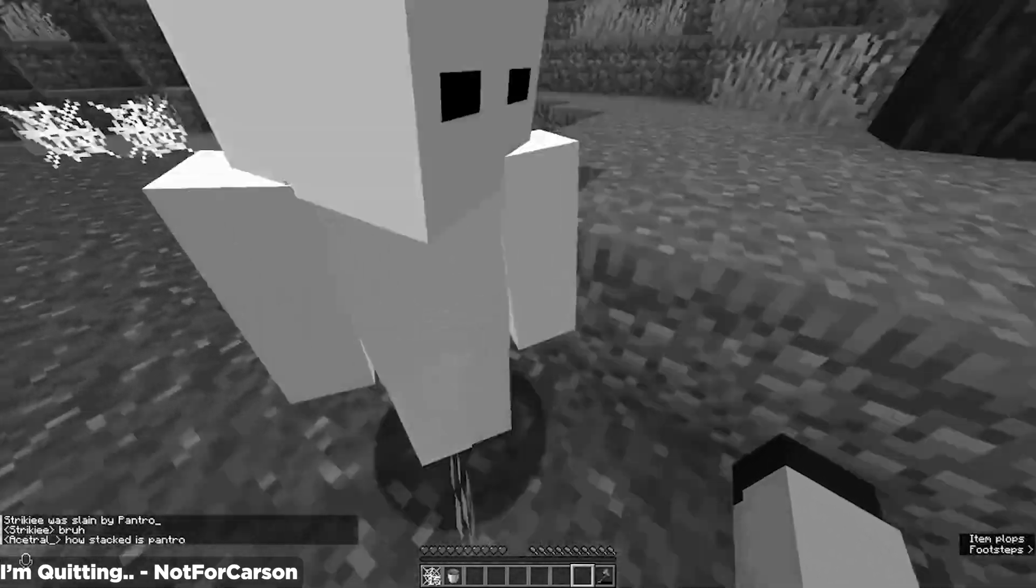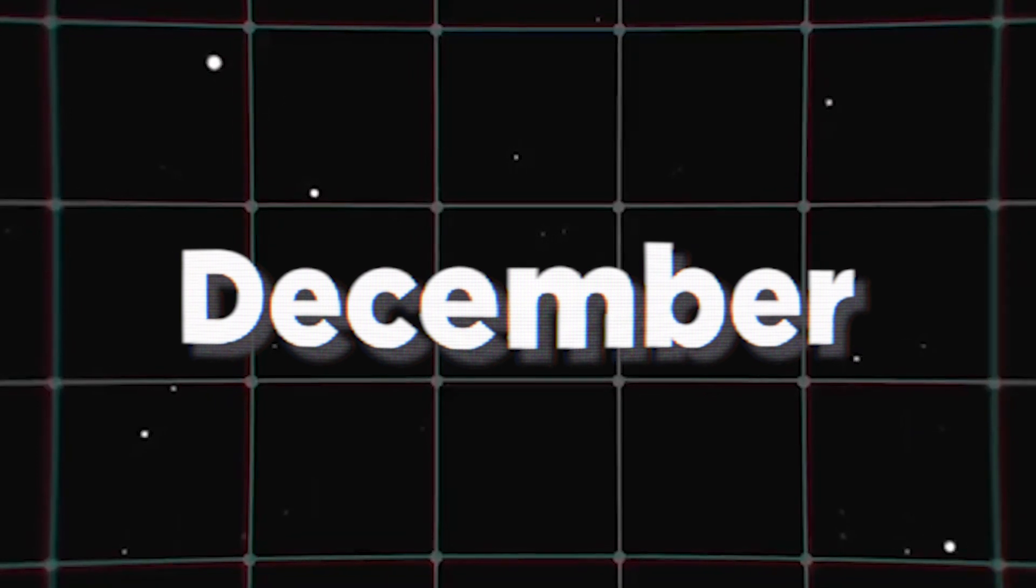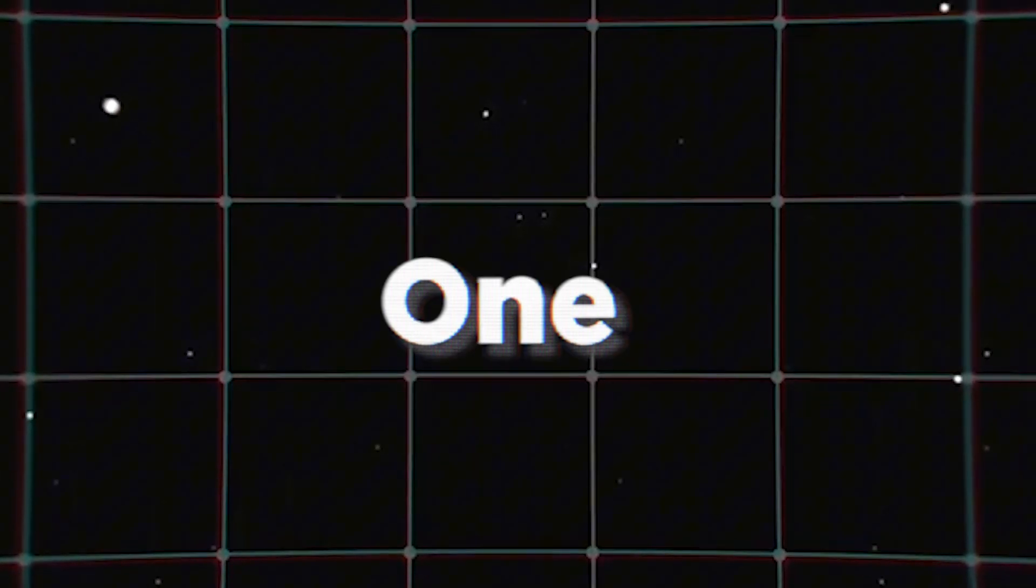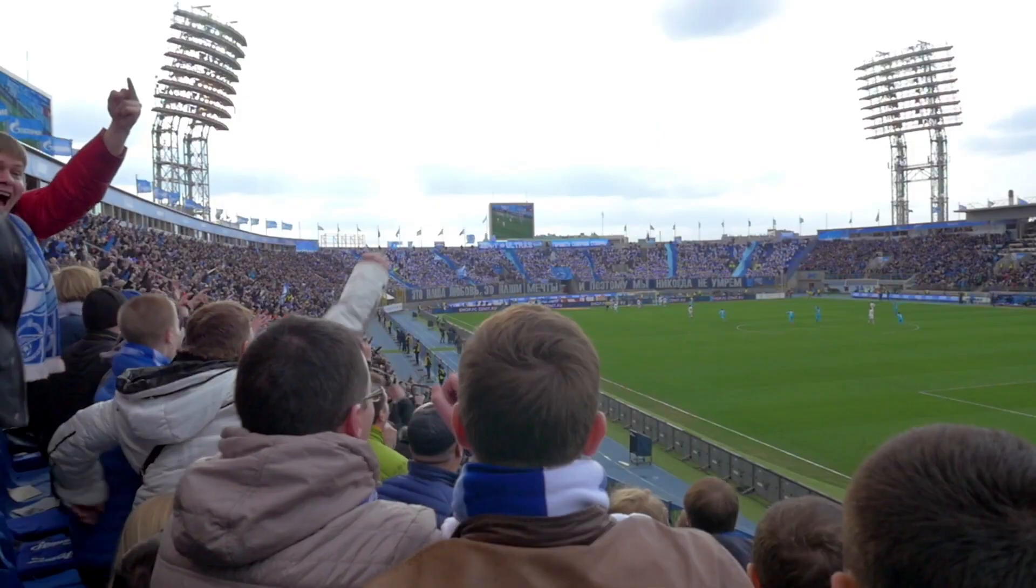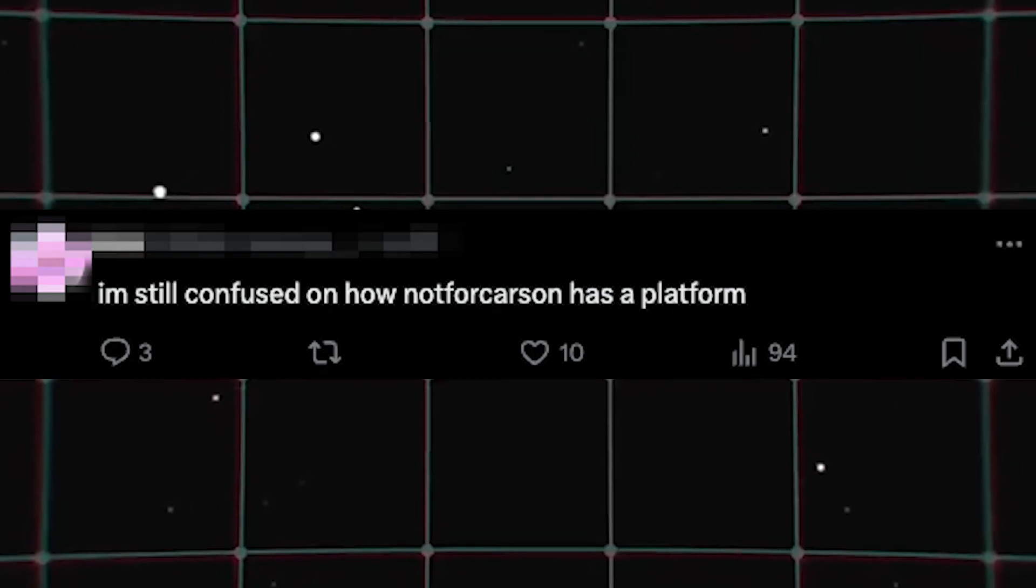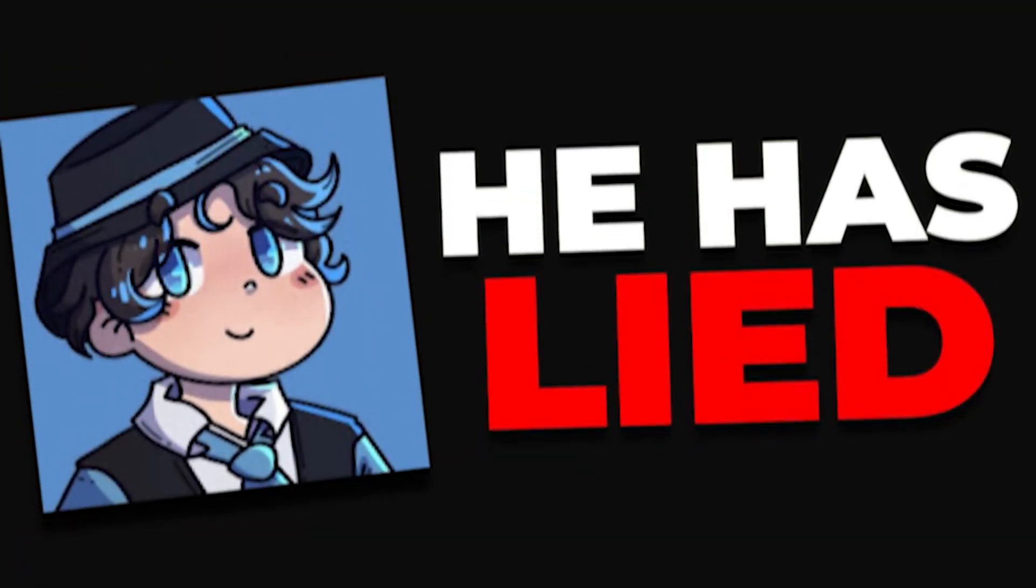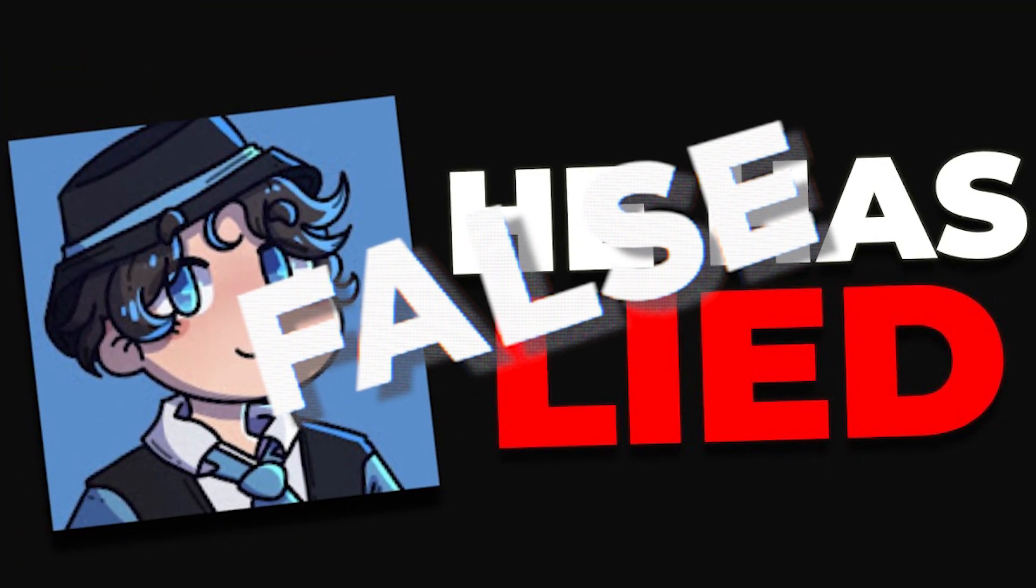One day before New Year's Eve, I got wrapped up in the biggest drama I'd ever faced on my channel. The content creator NotForCarson has lied to his fan base over the past nine months. I'm still confused on how this guy has a platform. I trusted him. Most of the allegations are false and I couldn't go out on a bad note. I had to do something.